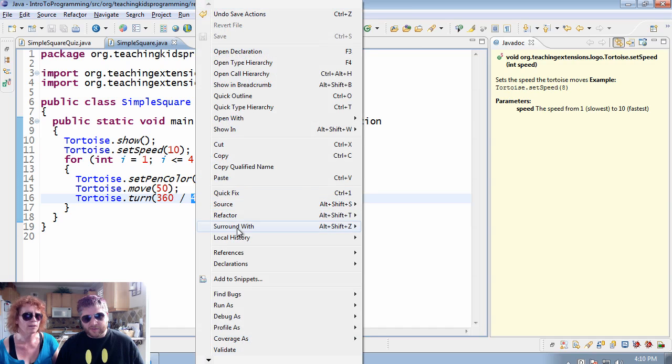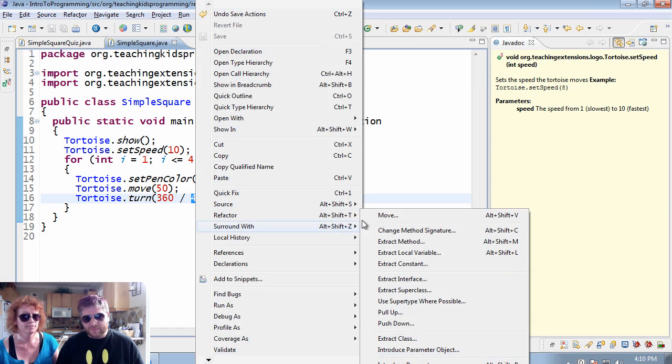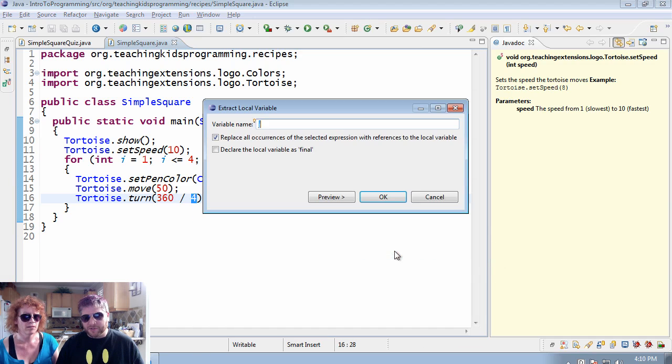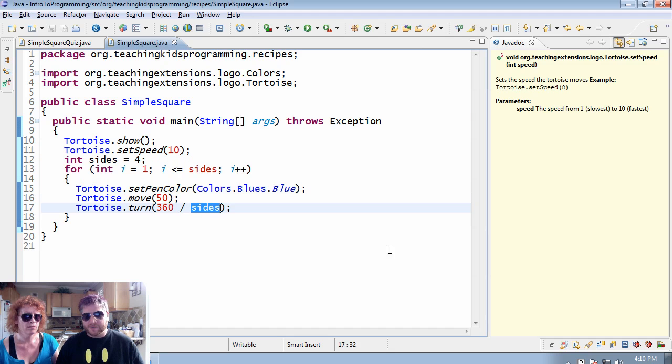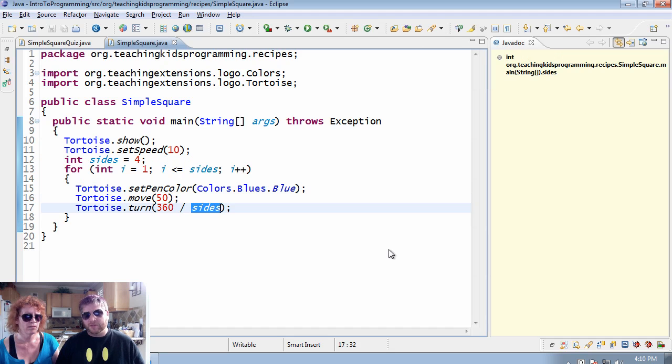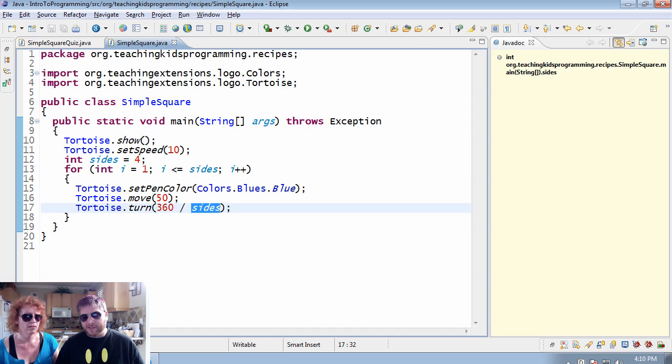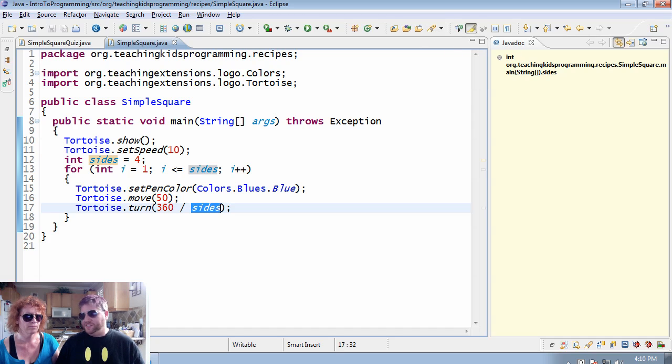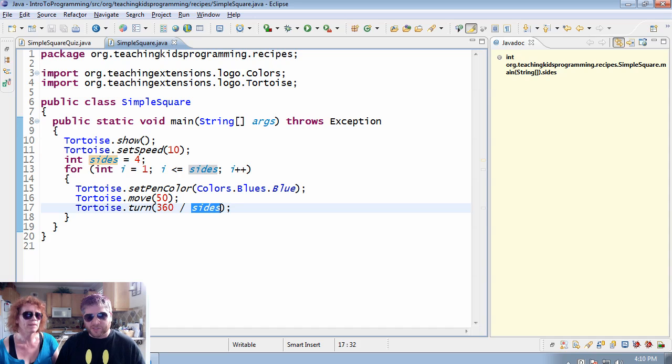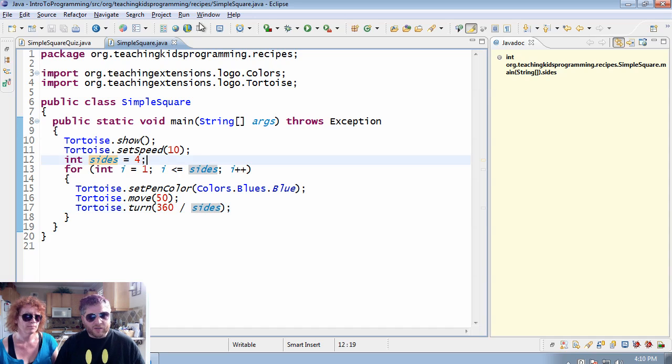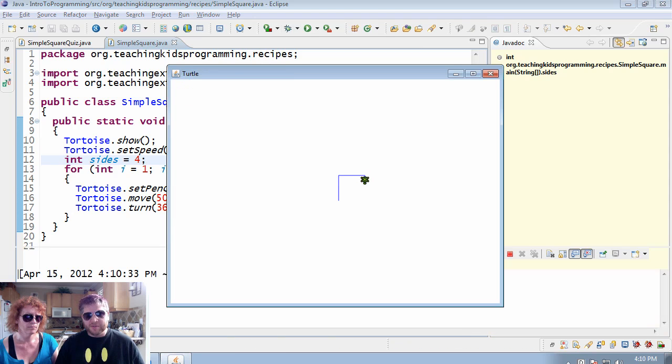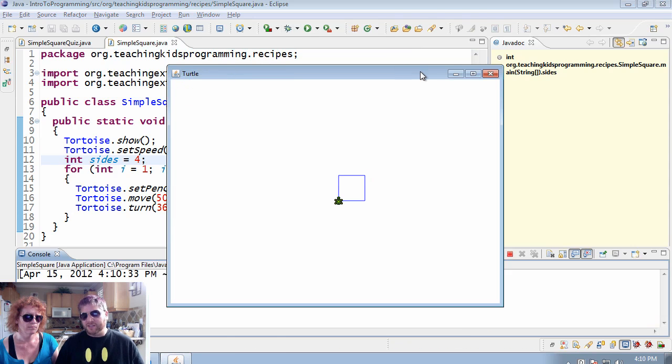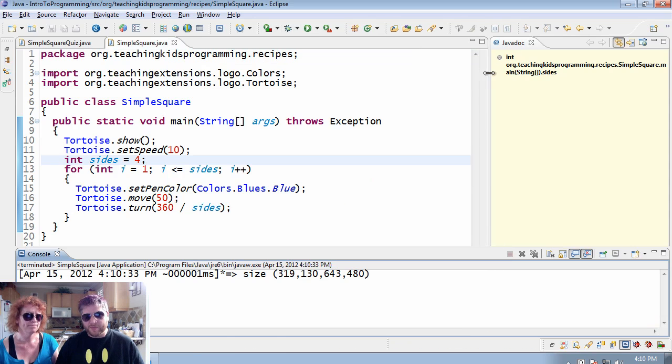If you contrast that to Eclipse, here we highlight the four, then you right-click. Yep. Extract a local variable called sides. And you can see that's occurring here and here. And the idea is easier, although the mechanics are a little more obscure. Yep. Either way, both of these produce exactly the same results at this part.